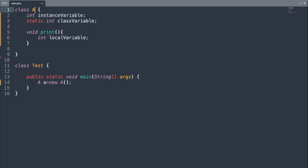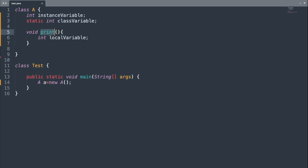In class A we have an instance variable — you can tell it's an instance variable because it is contained inside the class and does not contain any static keyword. Below that we have a static variable, also called a class variable, which contains the static keyword. Inside the print method we have a variable, and we call this a local variable — a local variable is simply a variable that is declared inside a method.